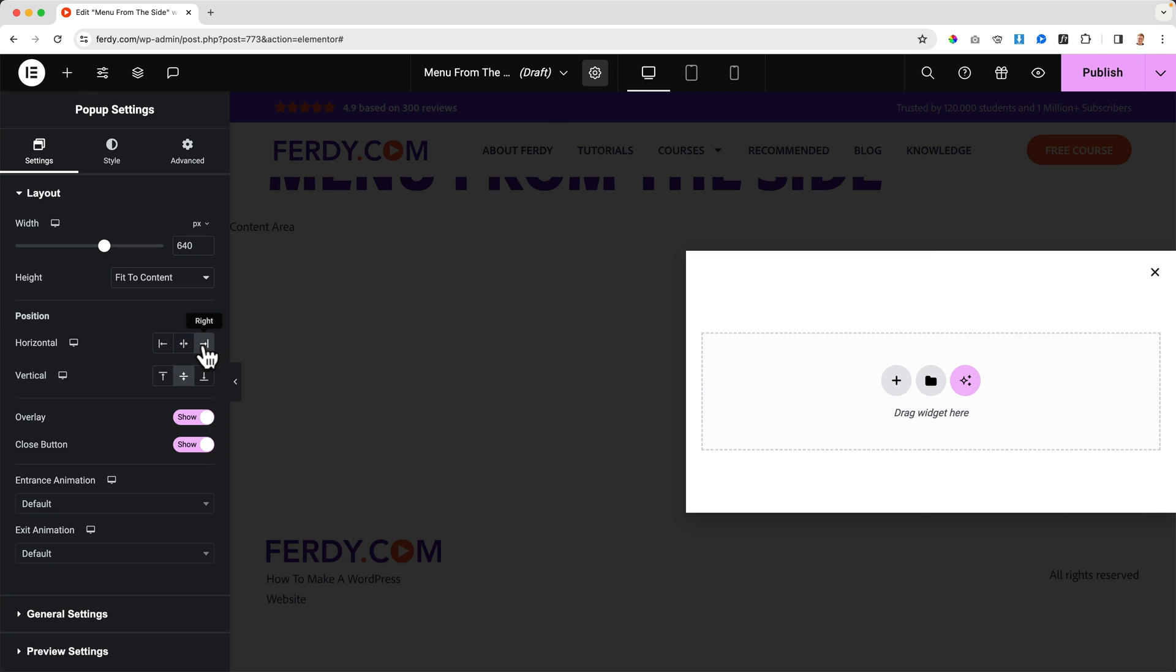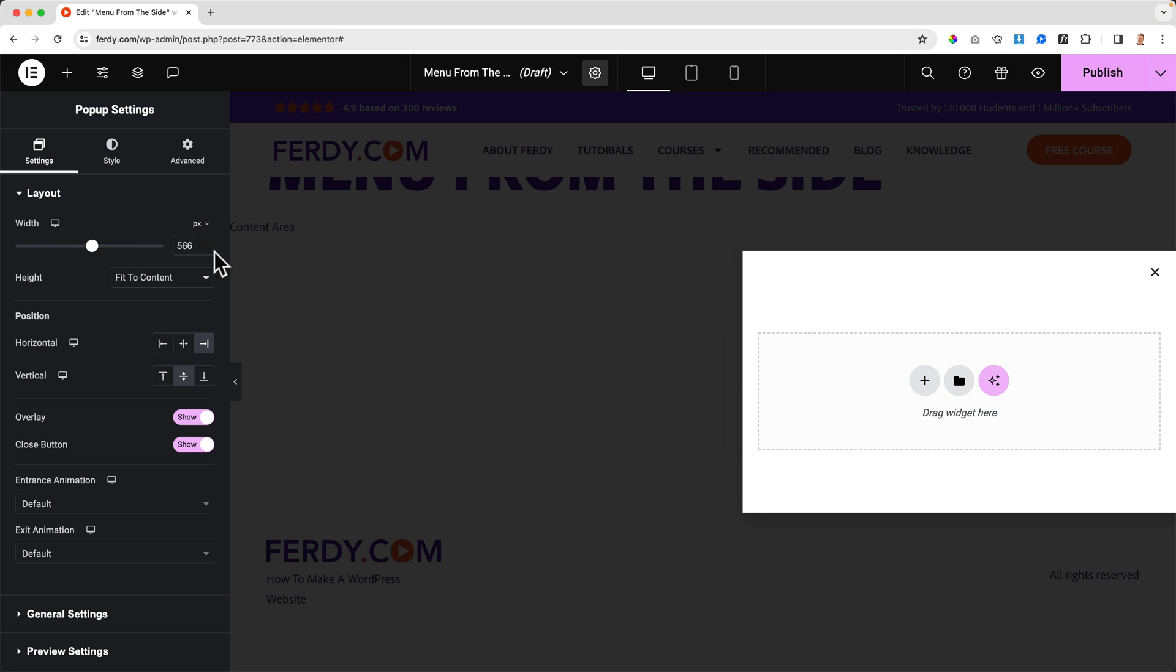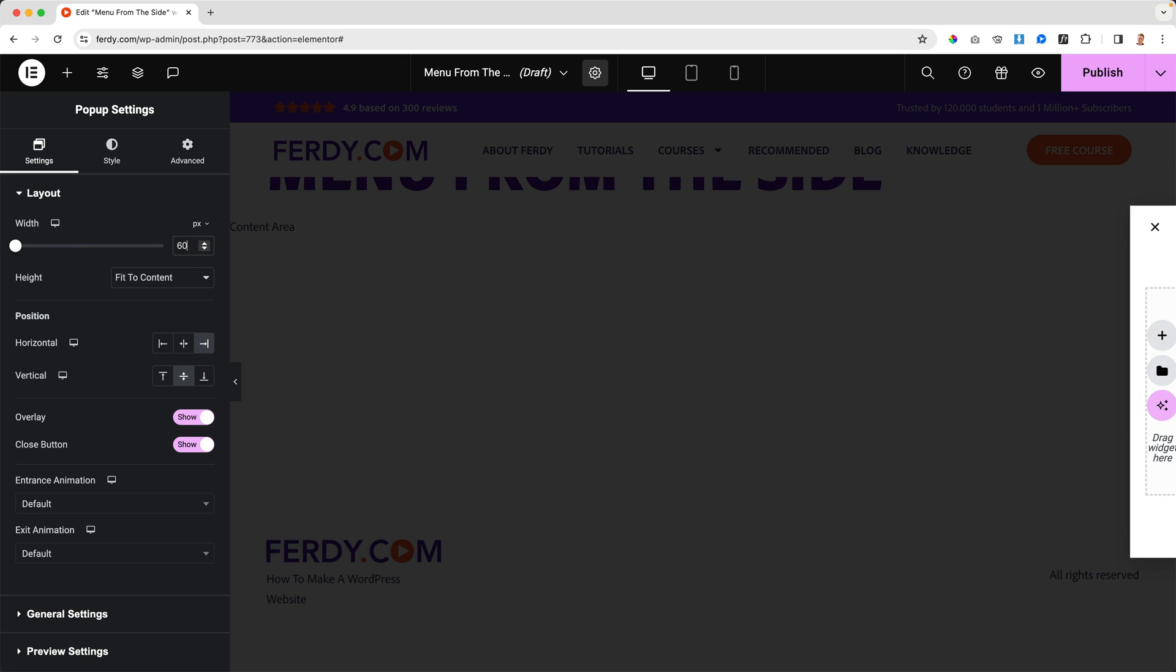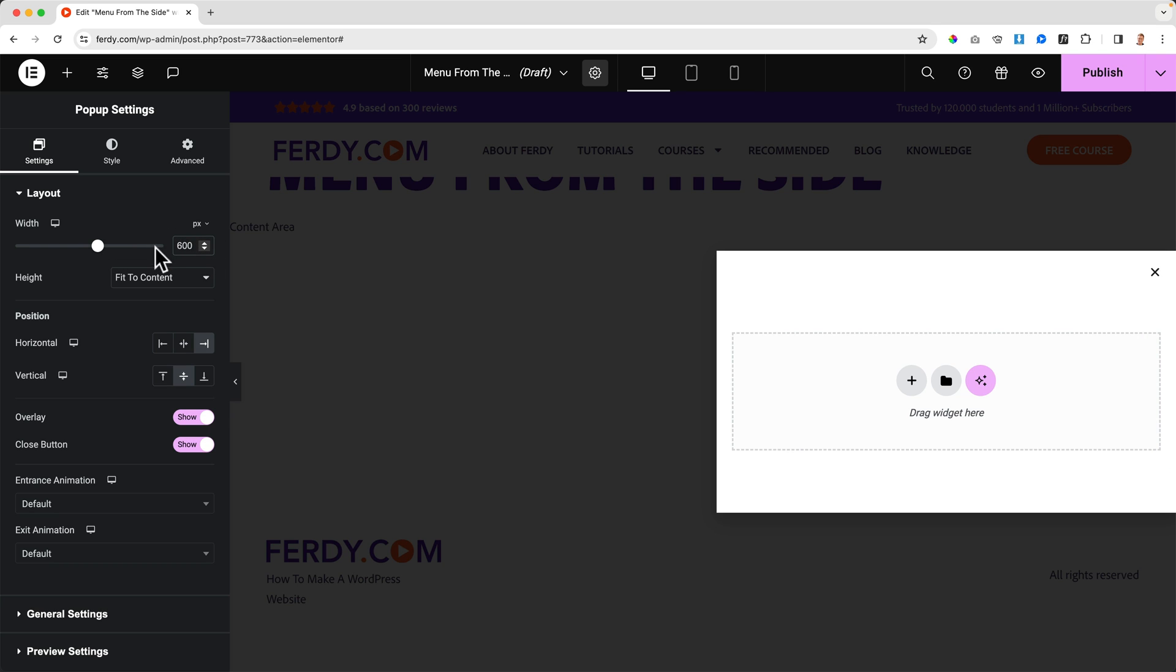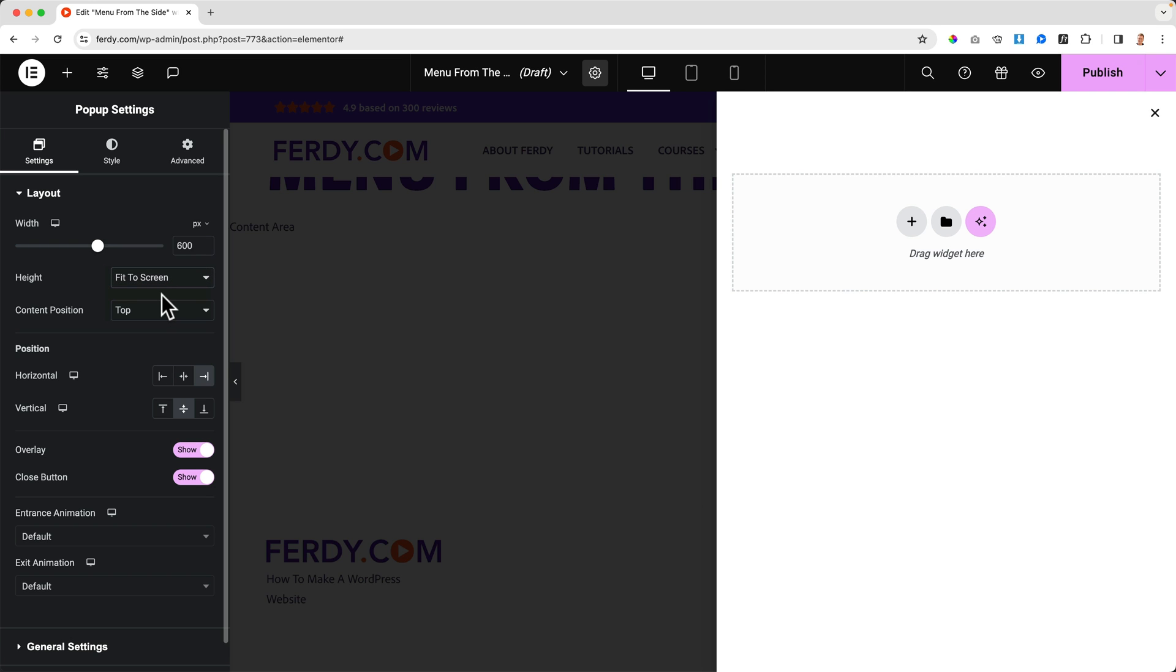I can bring it to the right. I can change the width, so let's say 600, and I want to fit the height to the screen so it will be 100 in height.